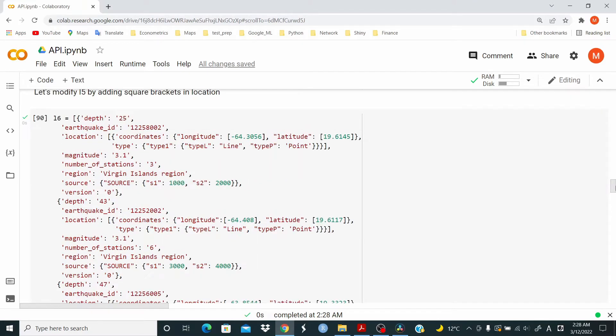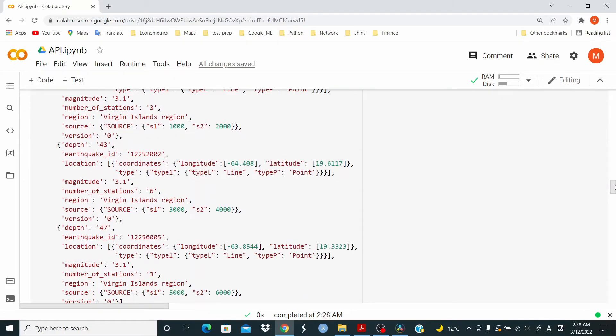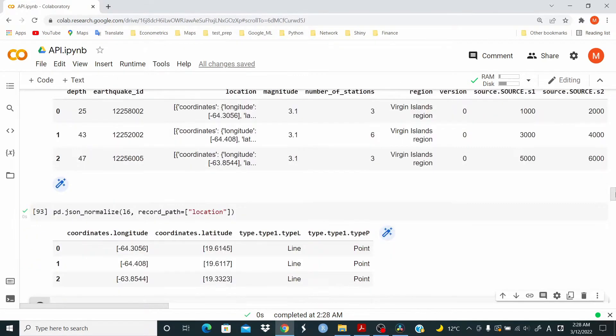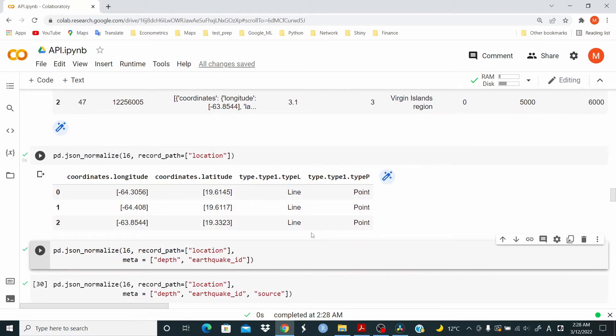We go to check the data, we have location, we have the coordinates, we have type, and type 1, and type L. And the info. But we don't have the rest of the data. So what do we do? We use meta equal. What we want? That's an earthquake ID.